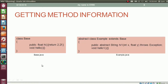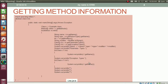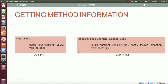Here we have three Java files: base.java, example.java, and use.java. In base.java, we have the class Base. The class Base contains a method high which returns float. The value returned by the method high is 2.2 and the method high is a public method. After that, we have the method hello which returns void and has an empty body.